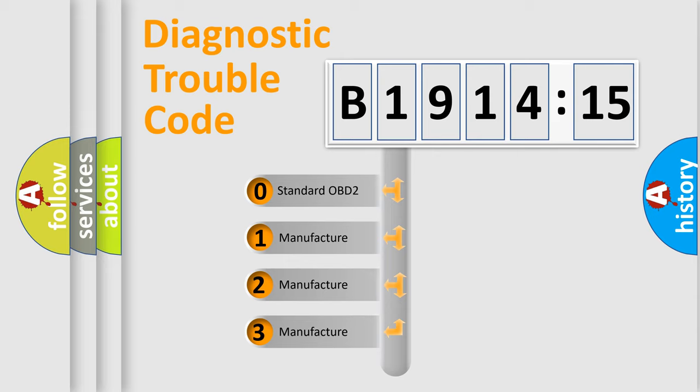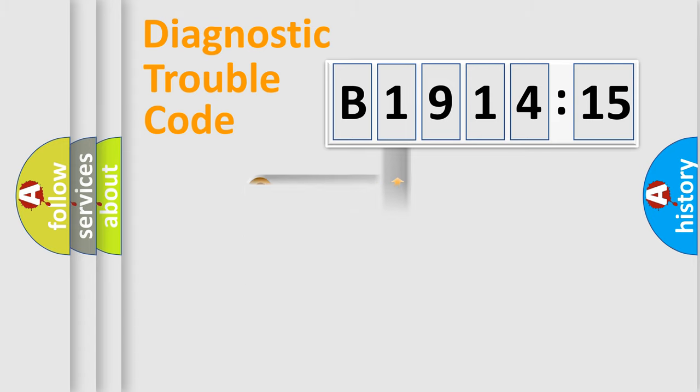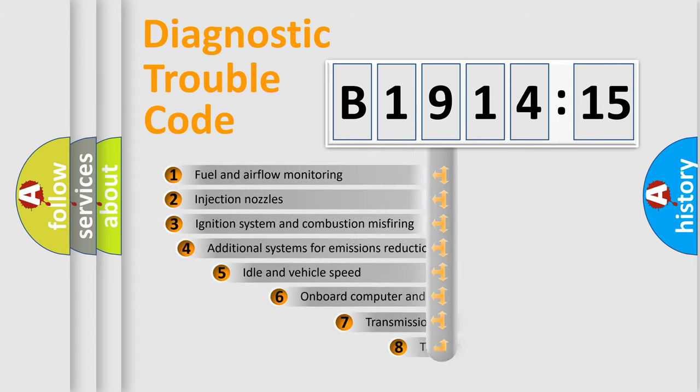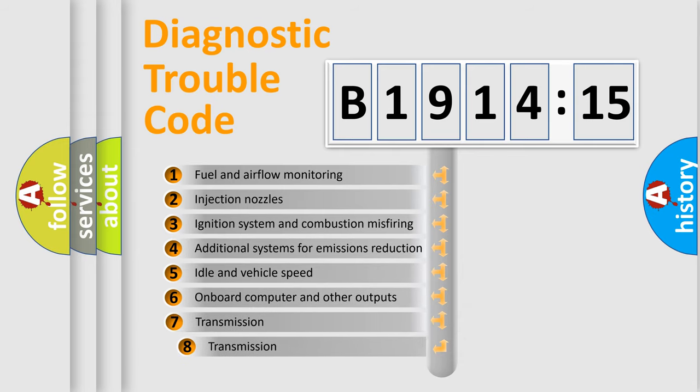If the second character is expressed as zero, it is a standardized error. In the case of numbers 1, 2, 3, it is a manufacturer-specific expression of the error.